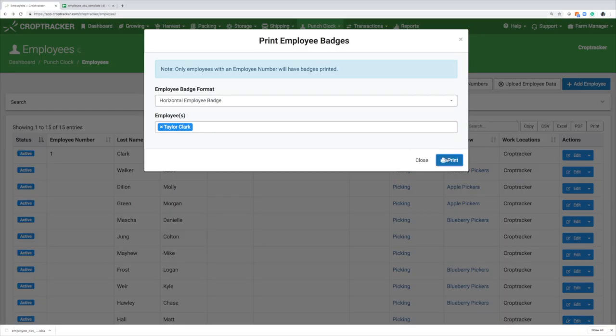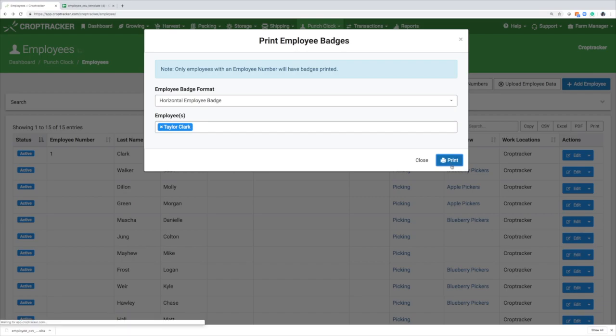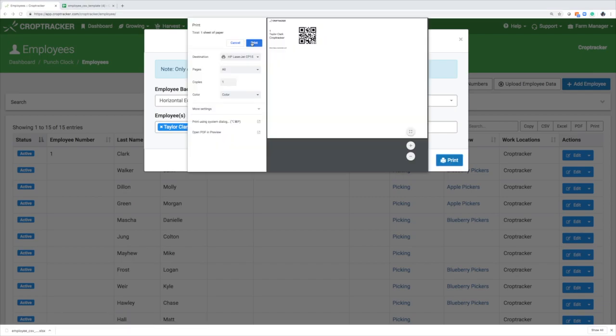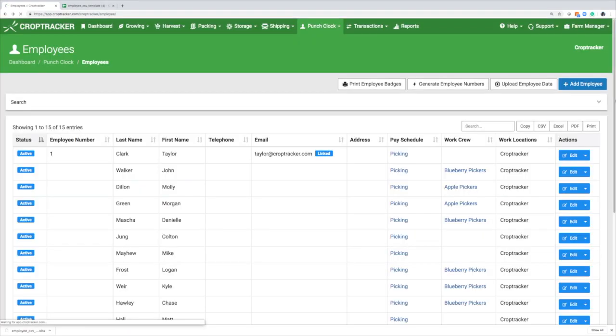You can now print their employee badge with your employee's number and unique QR code to make punching them in through the app even easier.